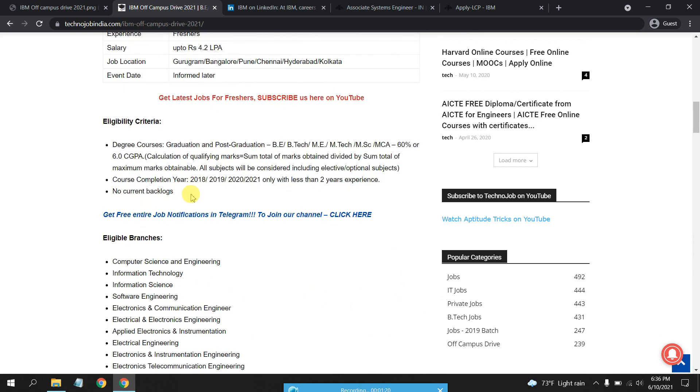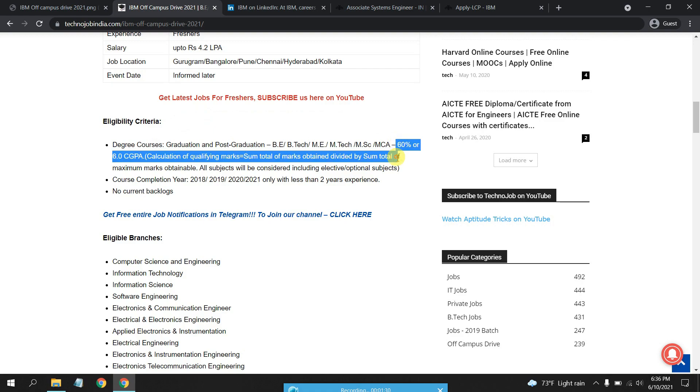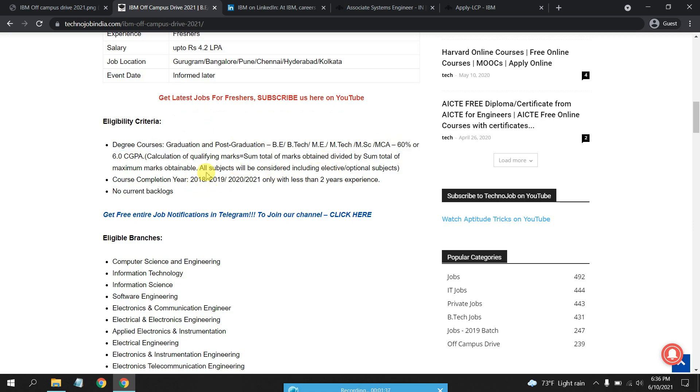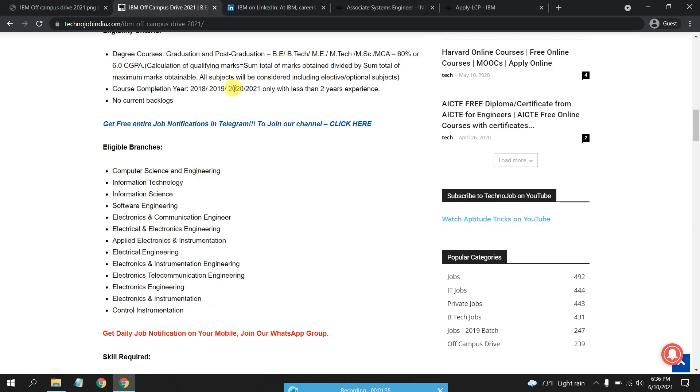The eligibility criteria is 60 percent minimum that you have to obtain in B.Tech, tenth, and twelfth, all those years, and there should not be any current backlogs.